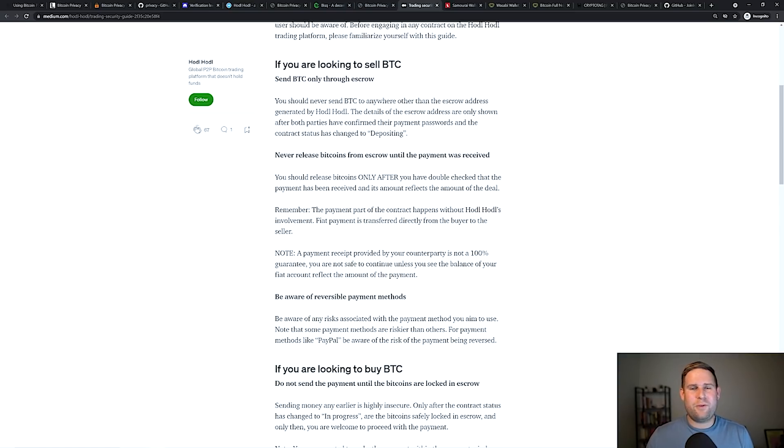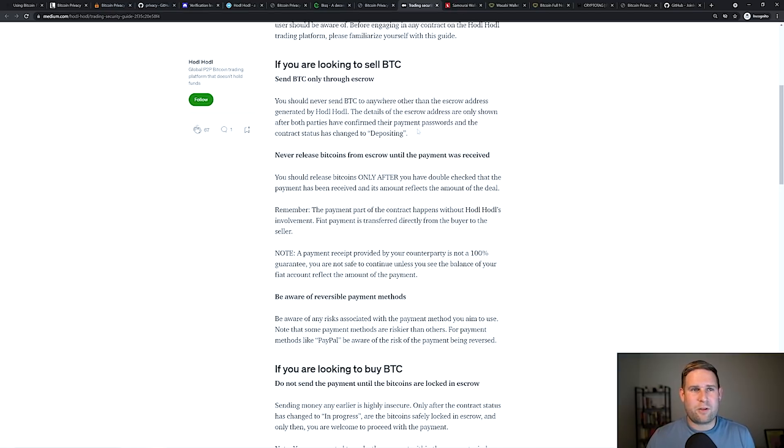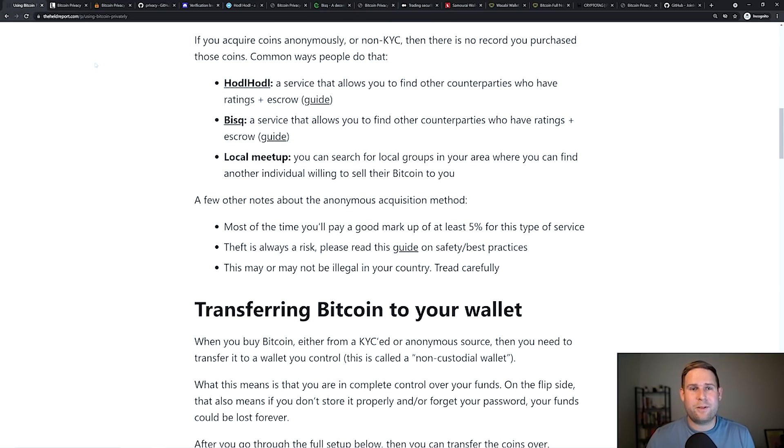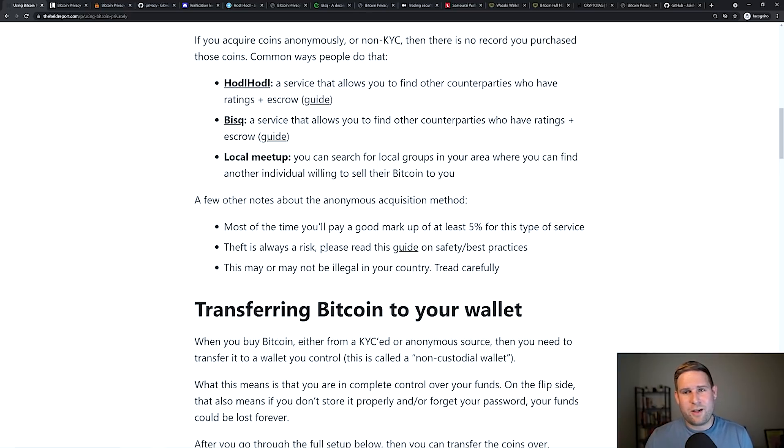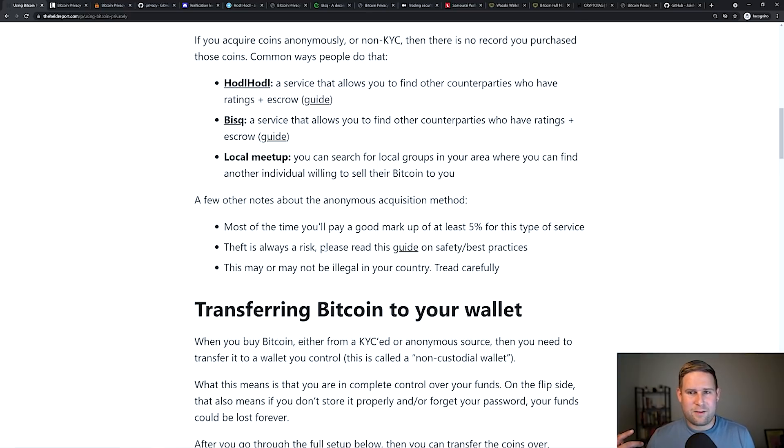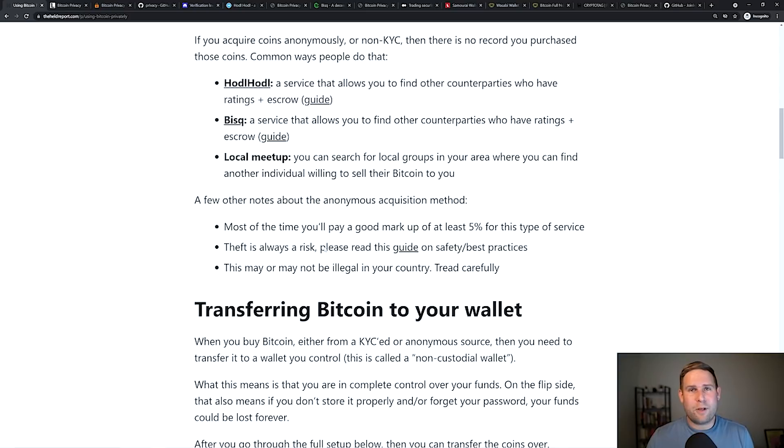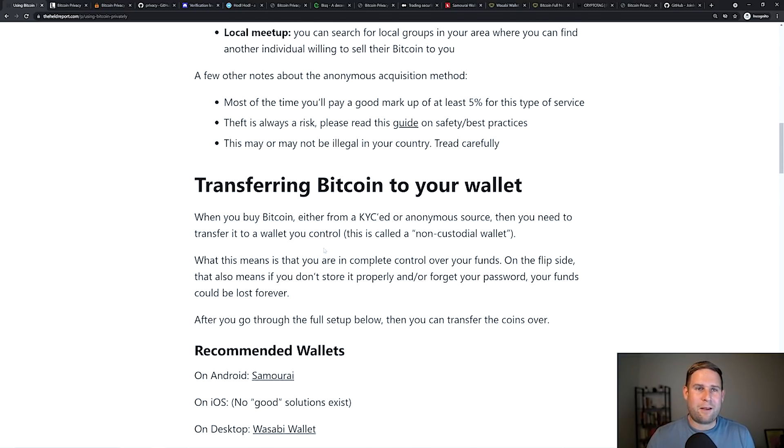This will give you a good guide on what do I need to do to make sure I'm transacting safely, how to make sure there's no theft involved. And then in the country you're in, it may or may not be illegal. The Bitcoin blockchain doesn't care about that. The value of Bitcoin is that it lets you do things in a permissionless way, but just tread carefully there.